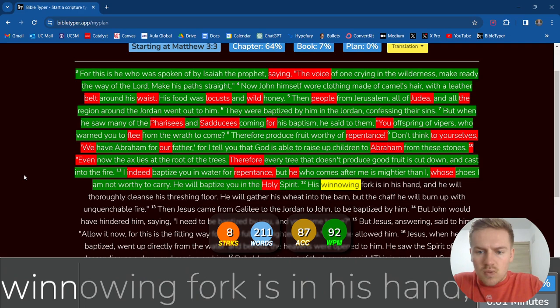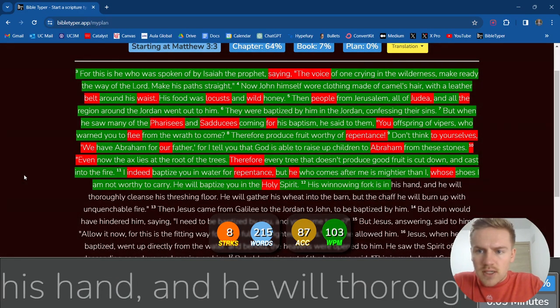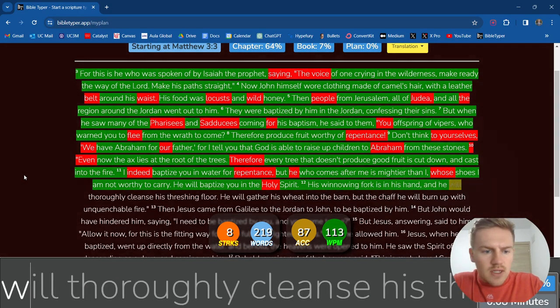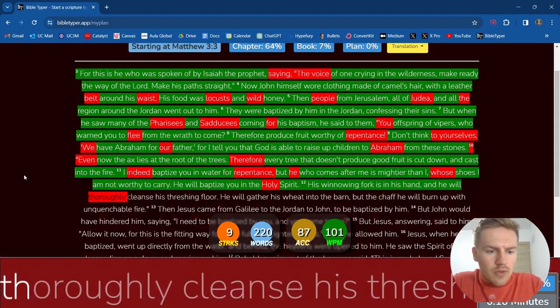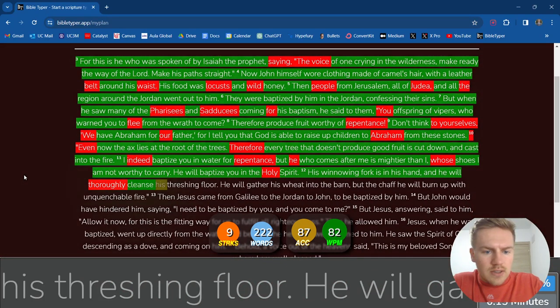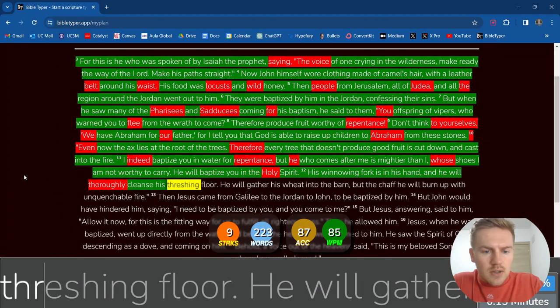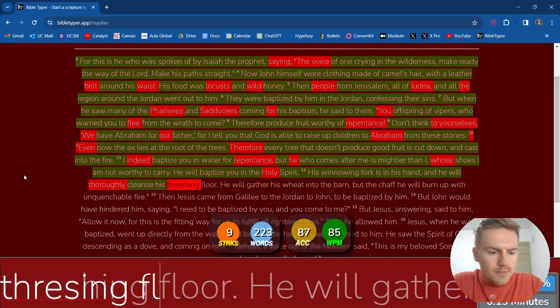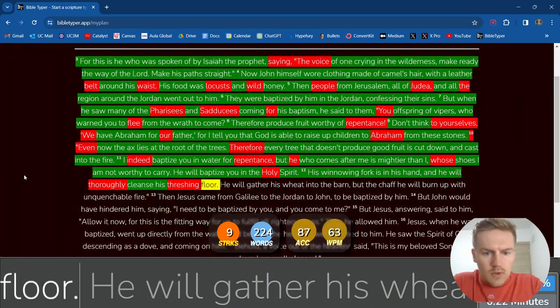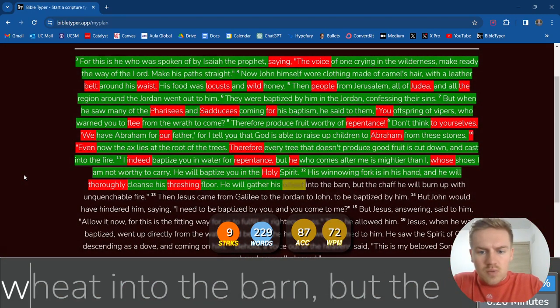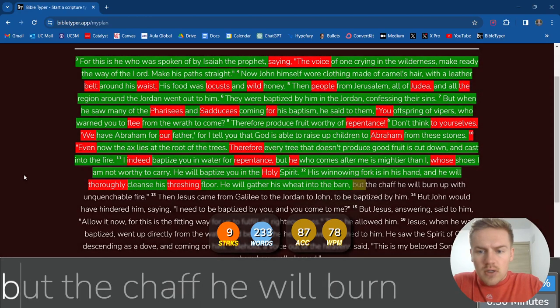His winnowing fork is in his hand, and he will thoroughly cleanse his threshing floor. He will gather his wheat into the barn,